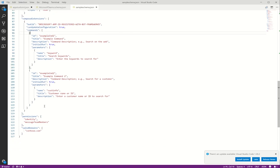The last thing we have here is permissions. This just tells us what kind of permissions your bot requires.